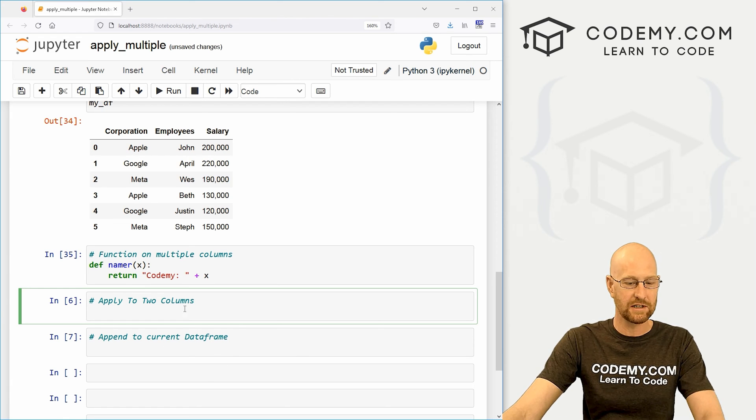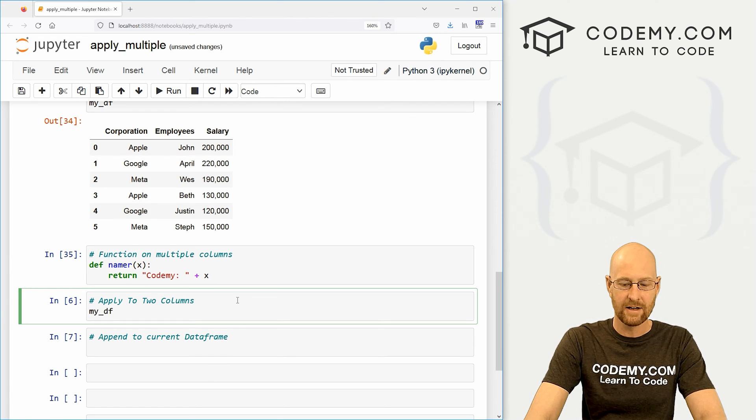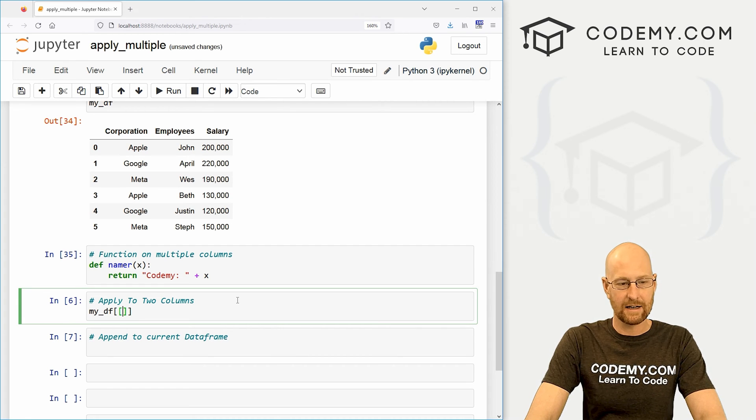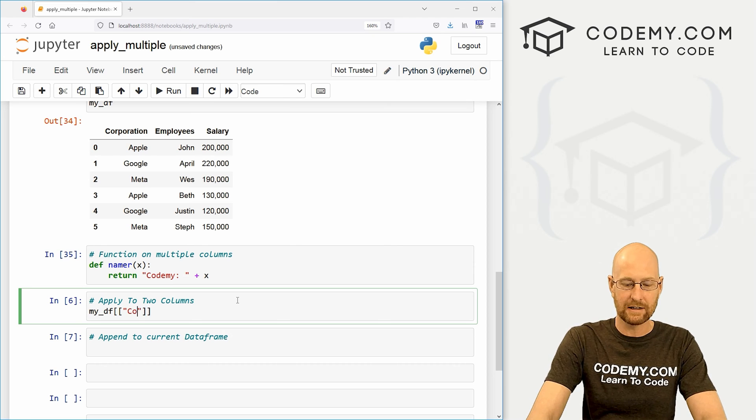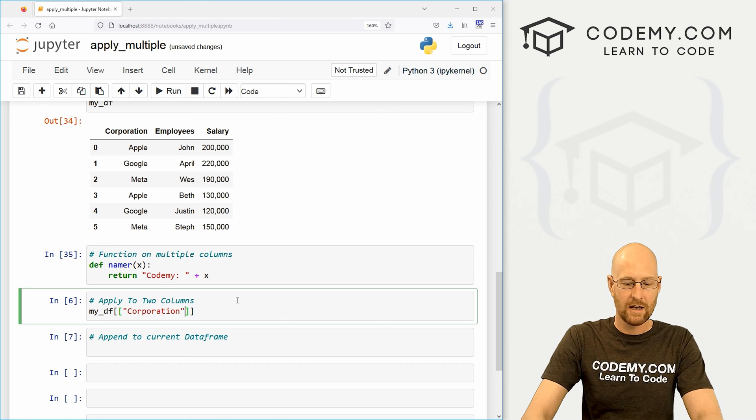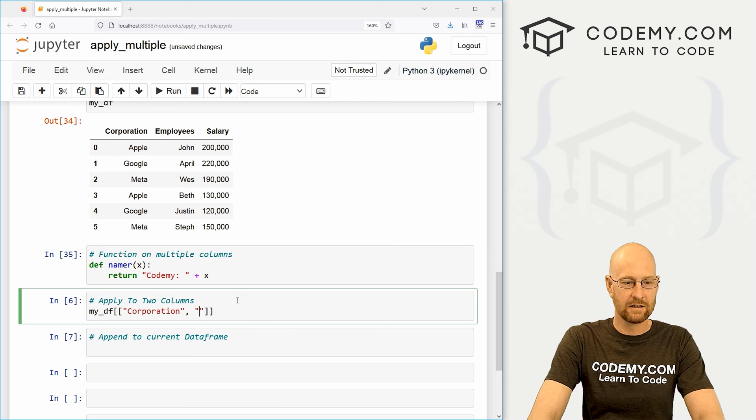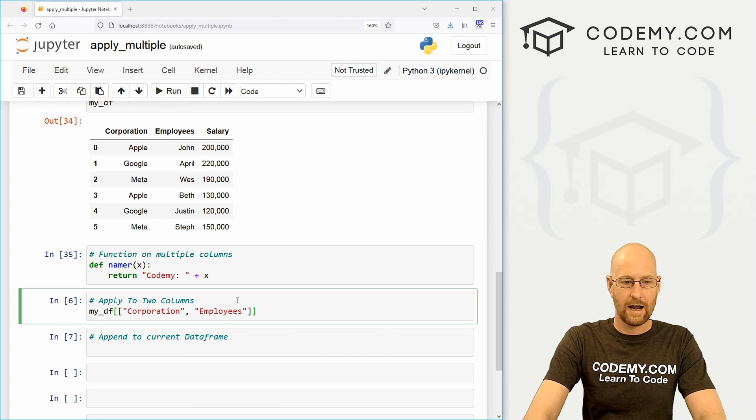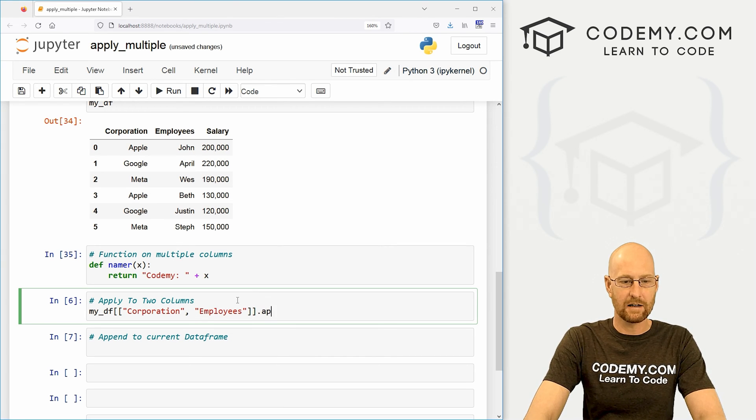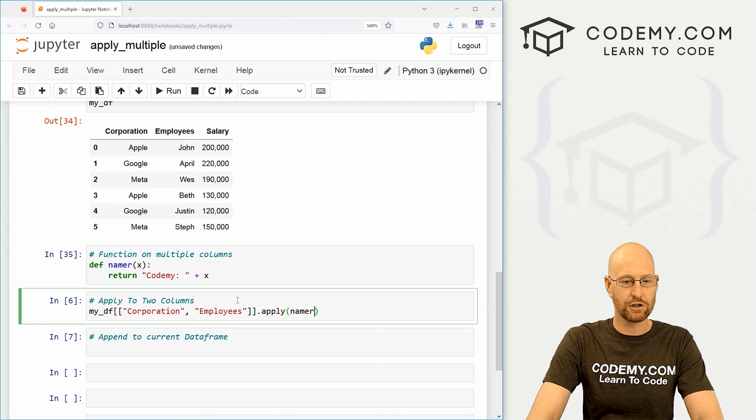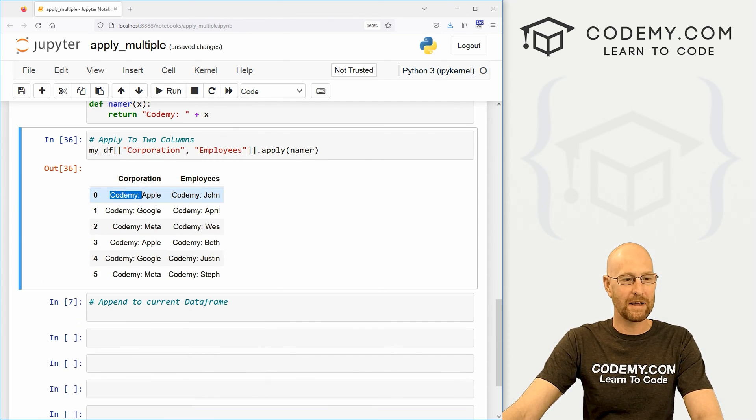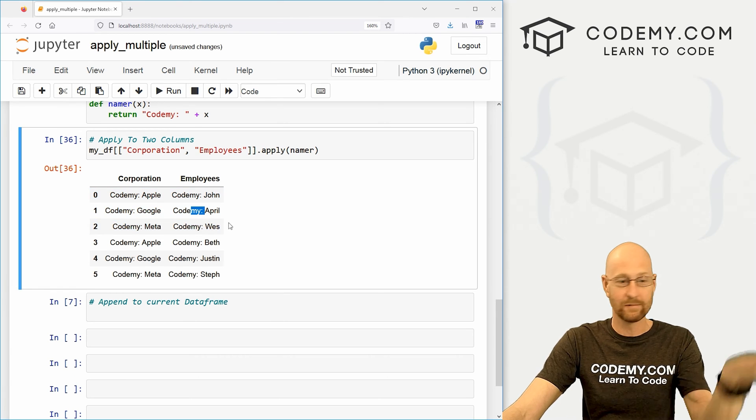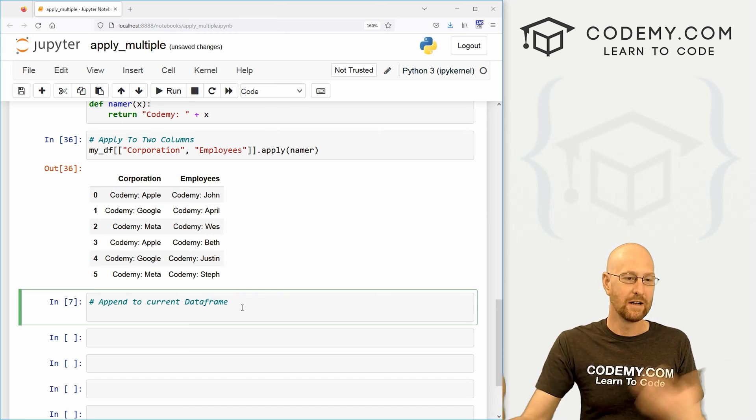We just call our data frame minor score DF. And then we use two sets of brackets. And in the first one, we say, which column do we want to deal with? Well, we want to deal with the corporation column. And then we also want to deal with the employees column. And then just like before, we want to dot apply and pass in our namer function. So if we run this, boom, we get code to me and a little colon and a space added to every item in every column. And it's really just that simple.